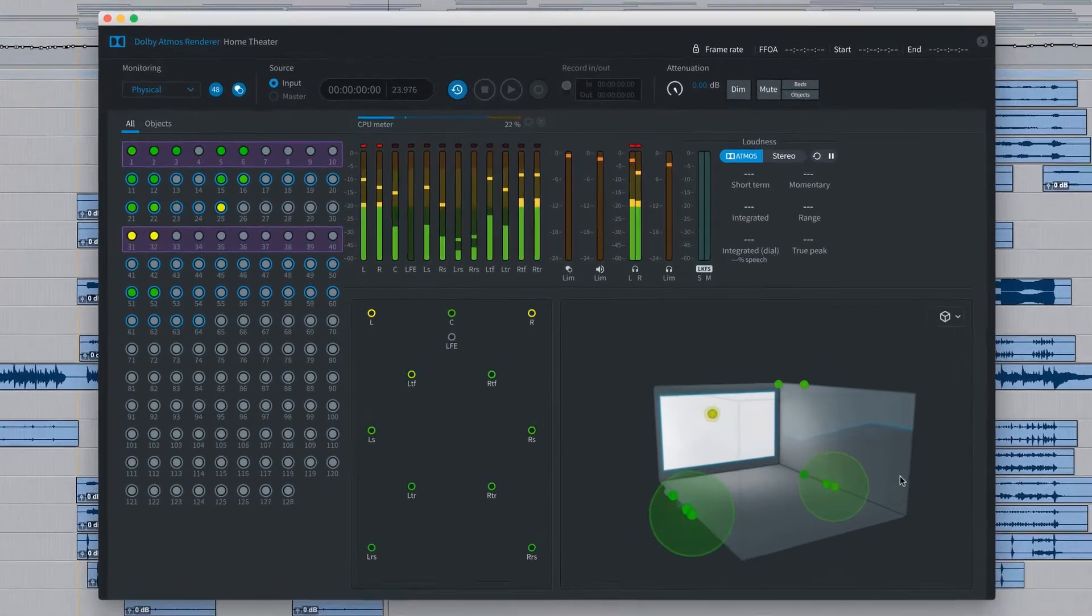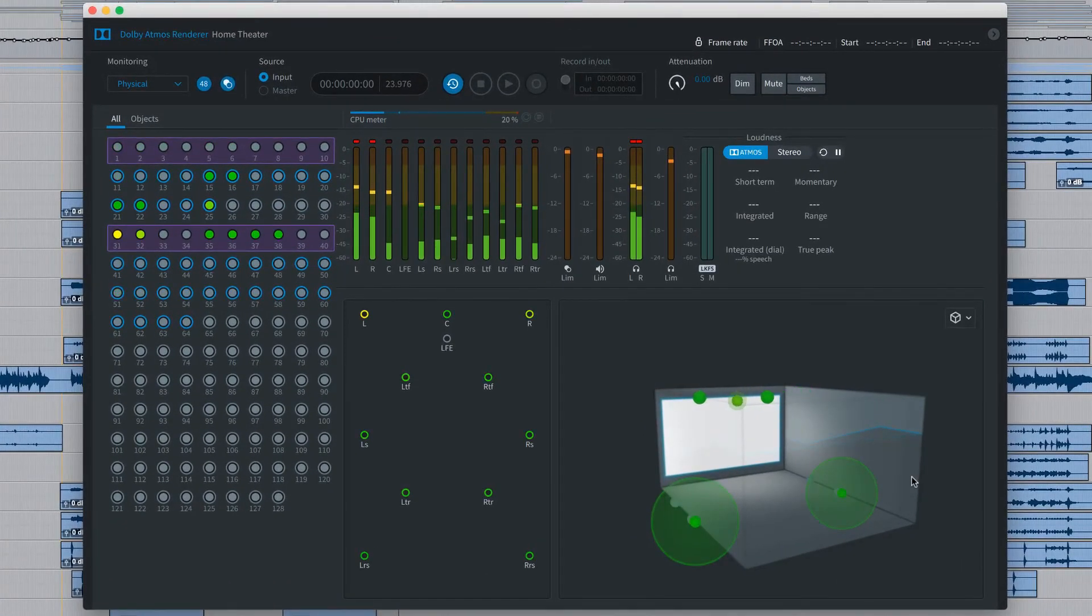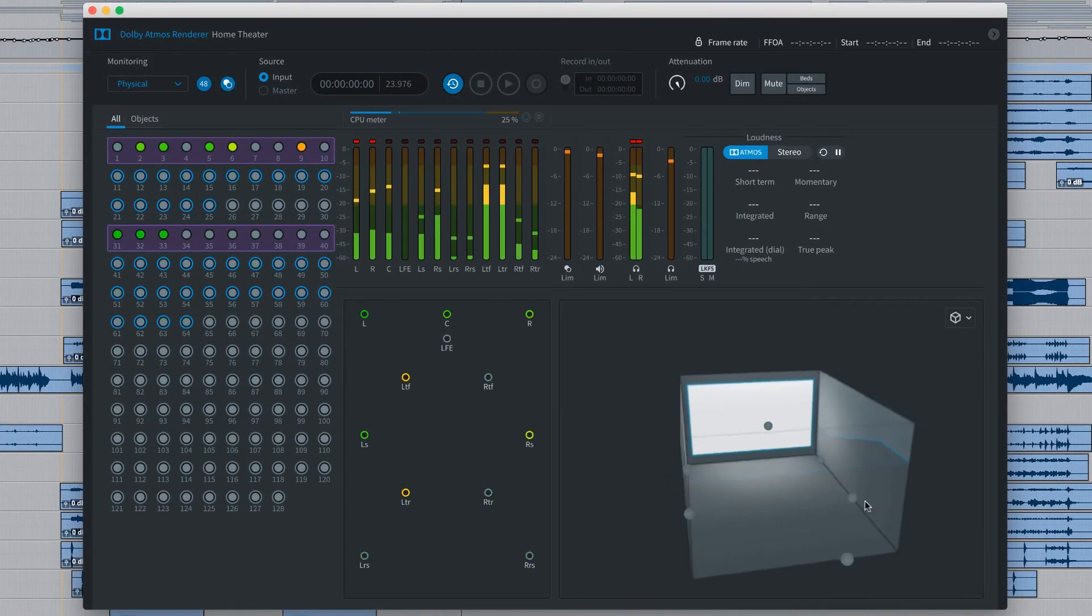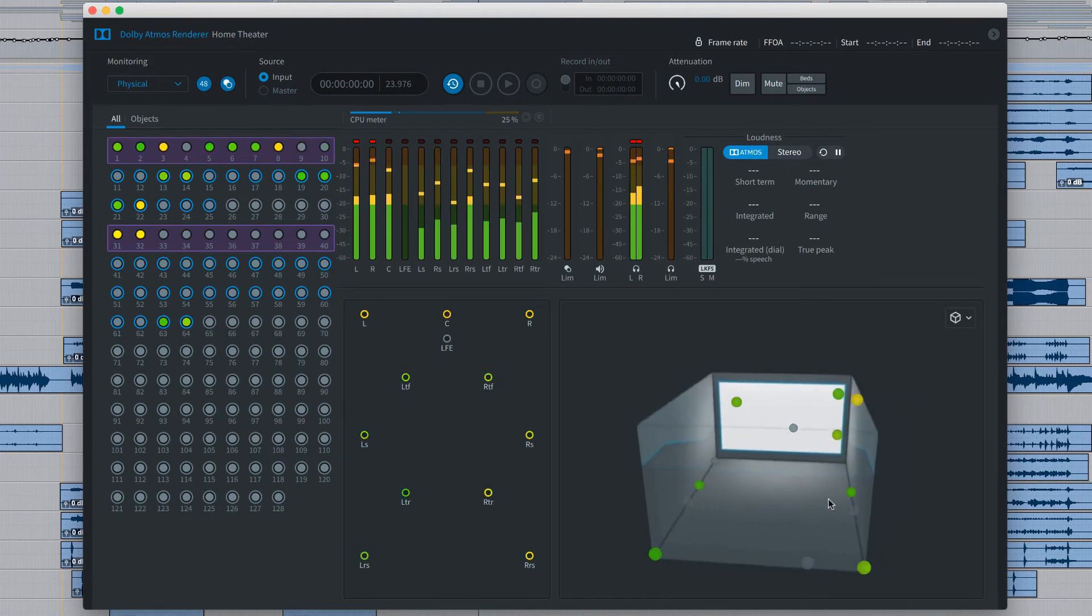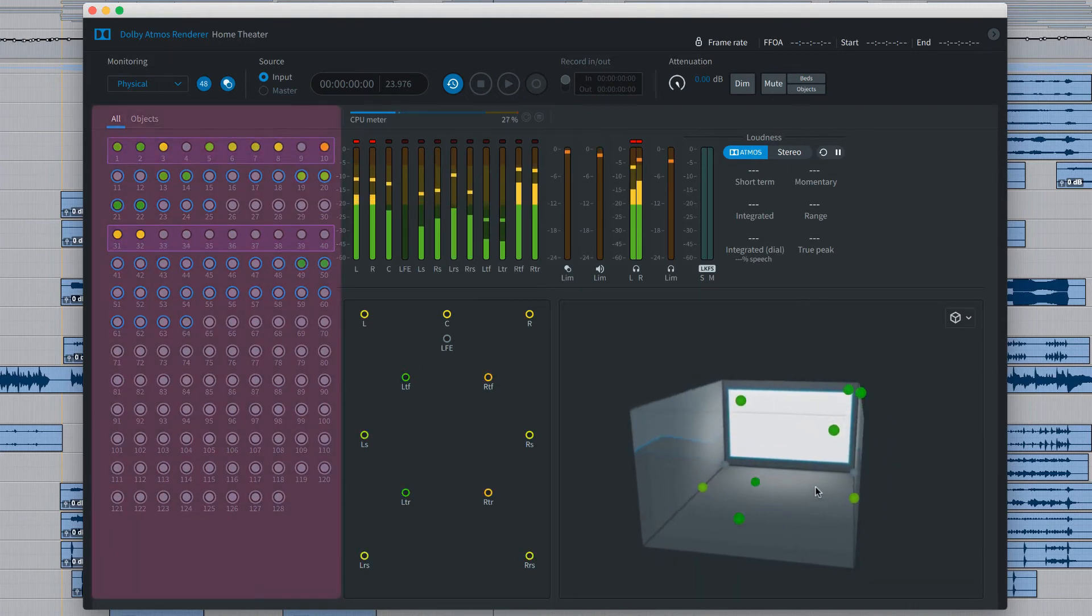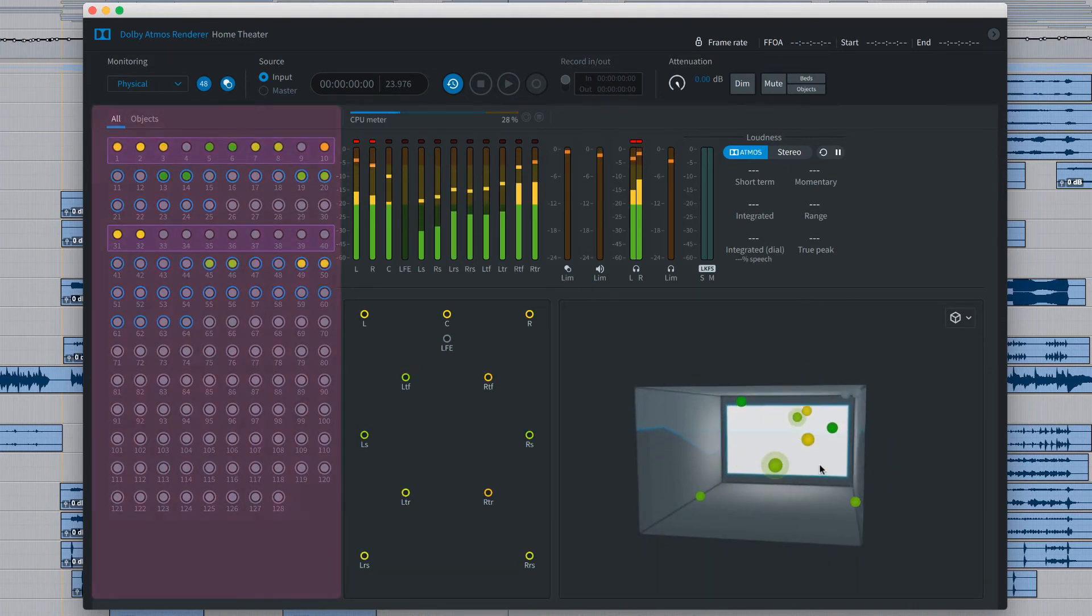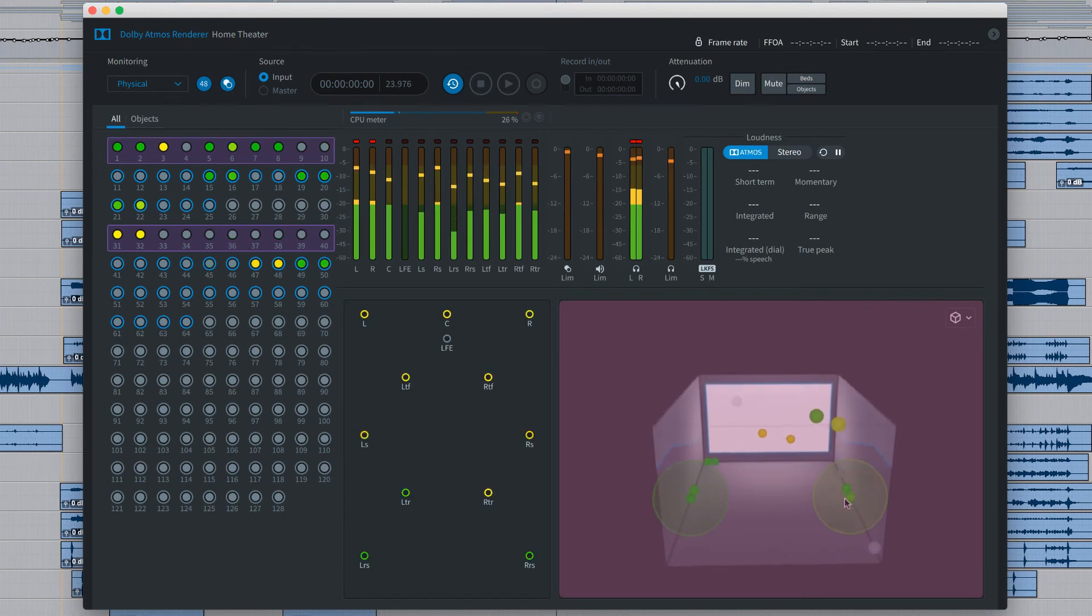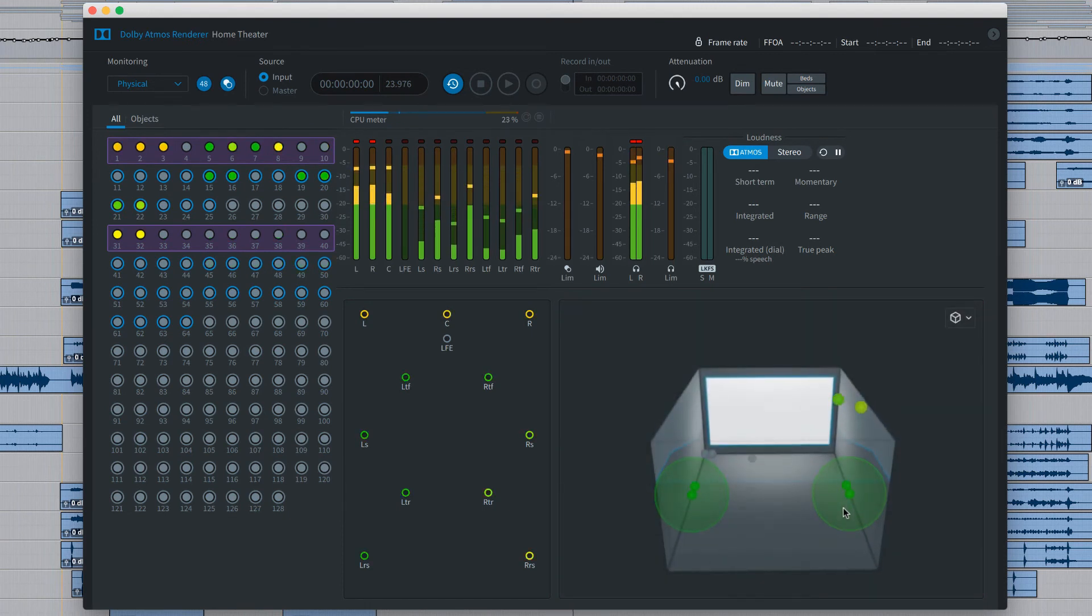For the session running, the Dolby Atmos Renderer provides visual feedback of audio and panning activity. Audio signals are indicated on the left and object panning positions are shown in the 3D theater view to the right.